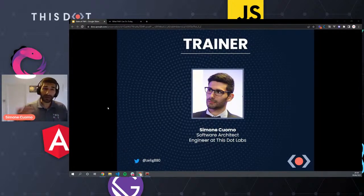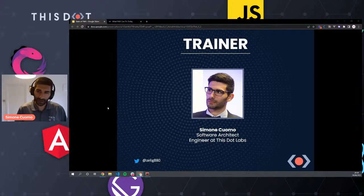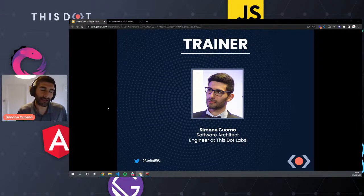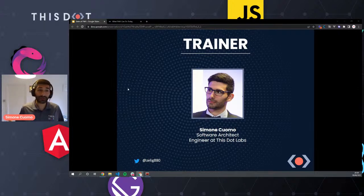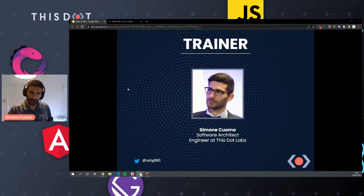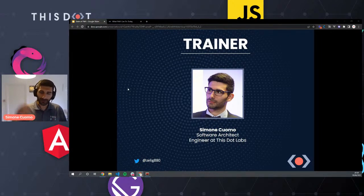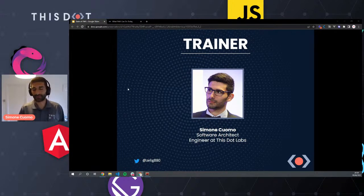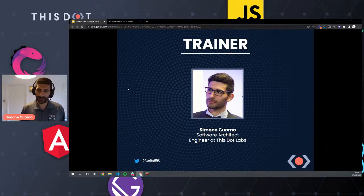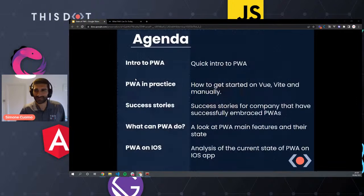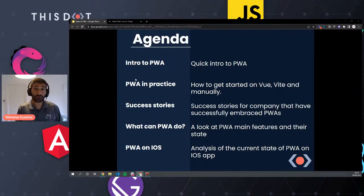My name is Simone Cuomo, I'm a software architect at This.Labs. You can find me on Twitter at @zelly8880 where I'm most active. Today's talk about PWA is more of a generic talk with just a little Vue input. The agenda is: a quick introduction to PWA, PWA in practice, success stories, and what PWA can do today.